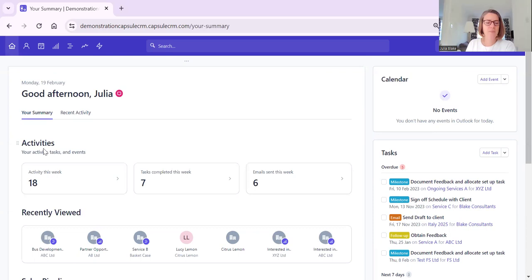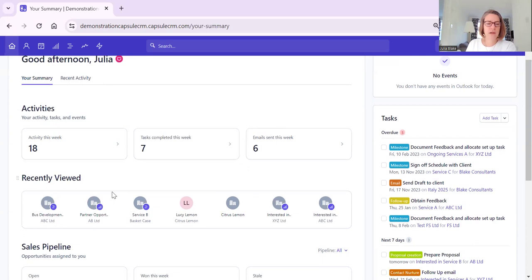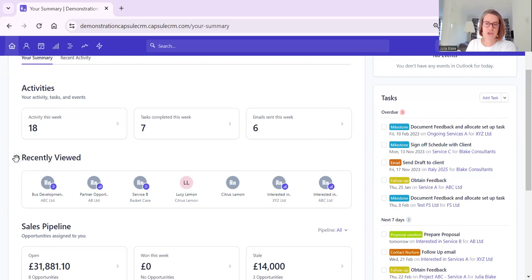What we have here is the ability - we have Activities, we have Recently Viewed, we have Sales Pipeline, and we have Projects. These four areas can be changed as you wish.